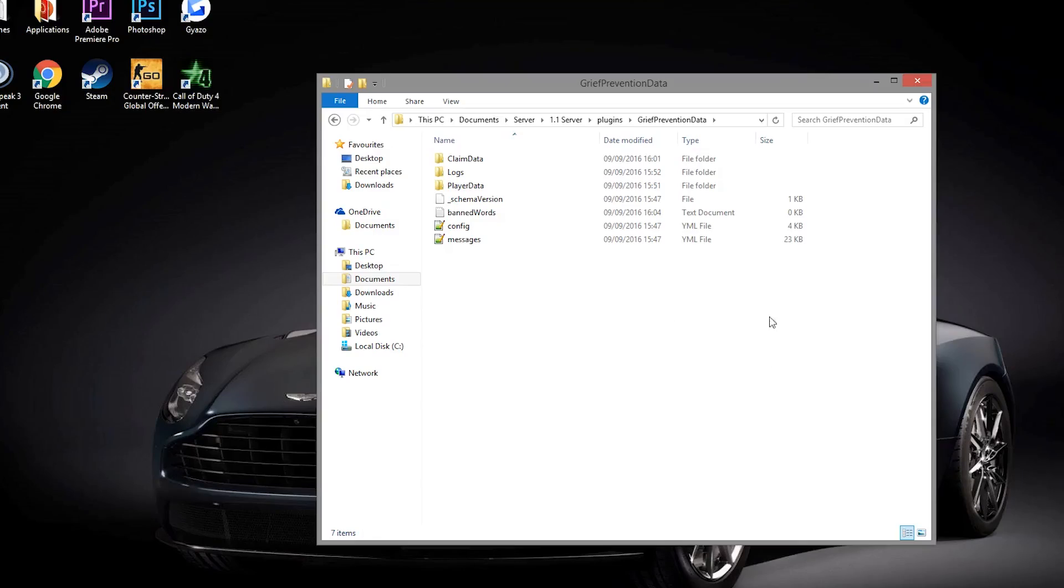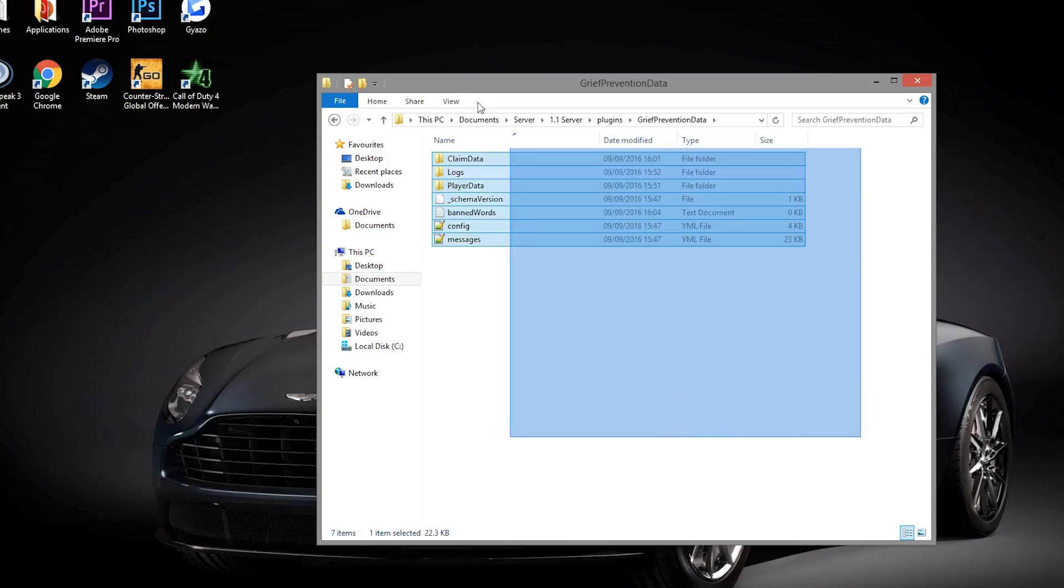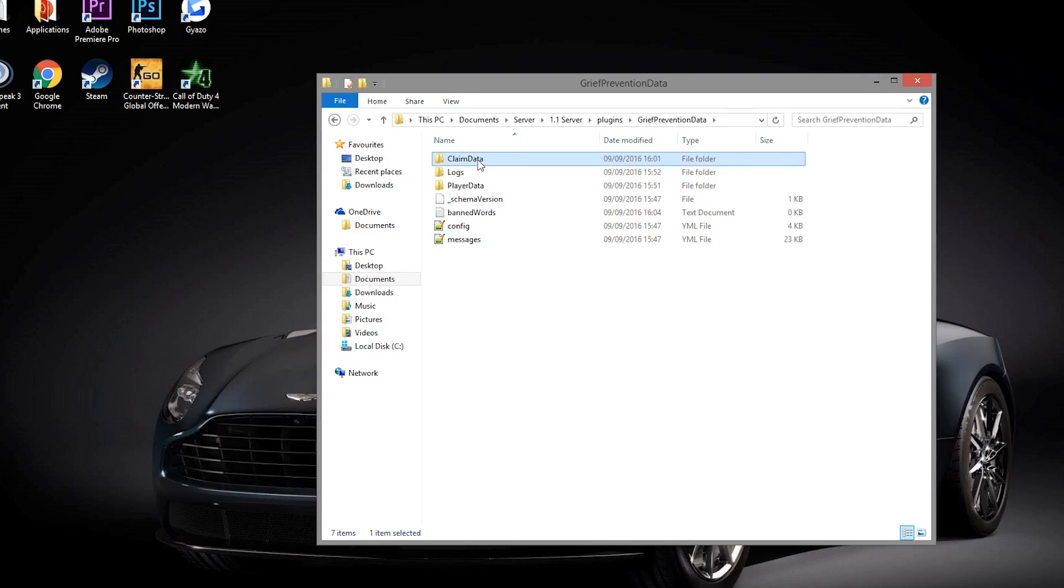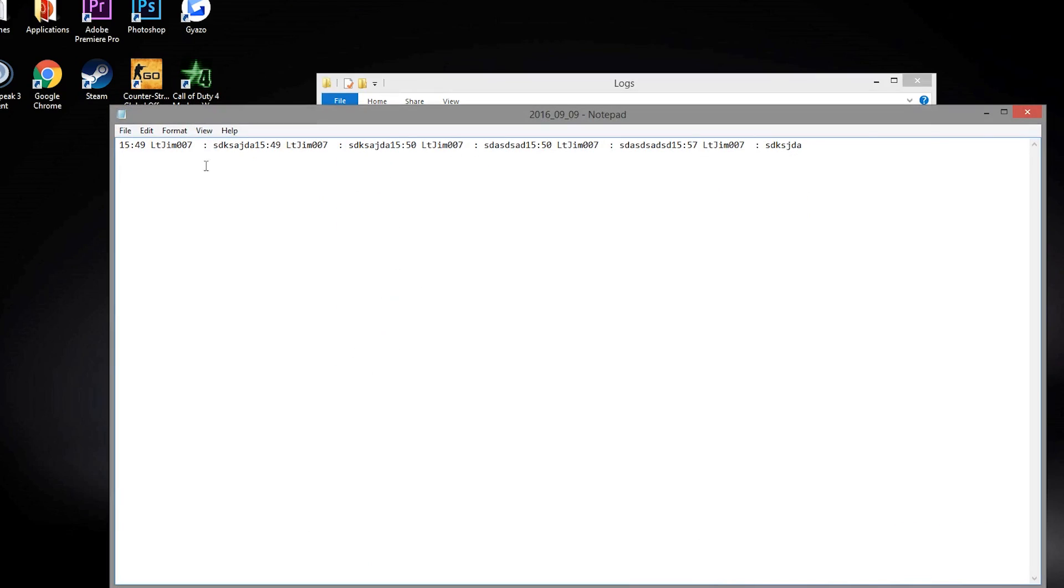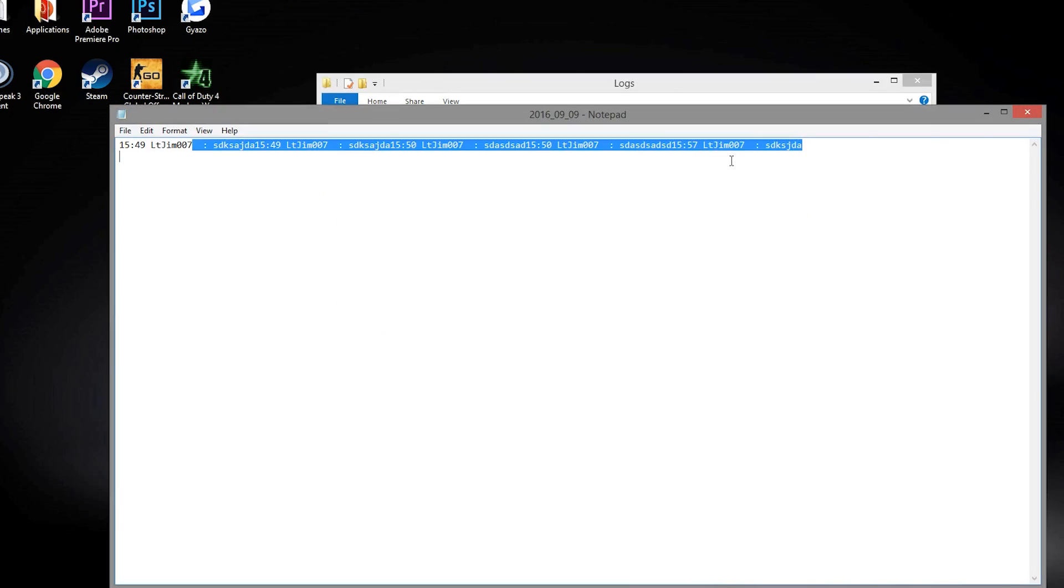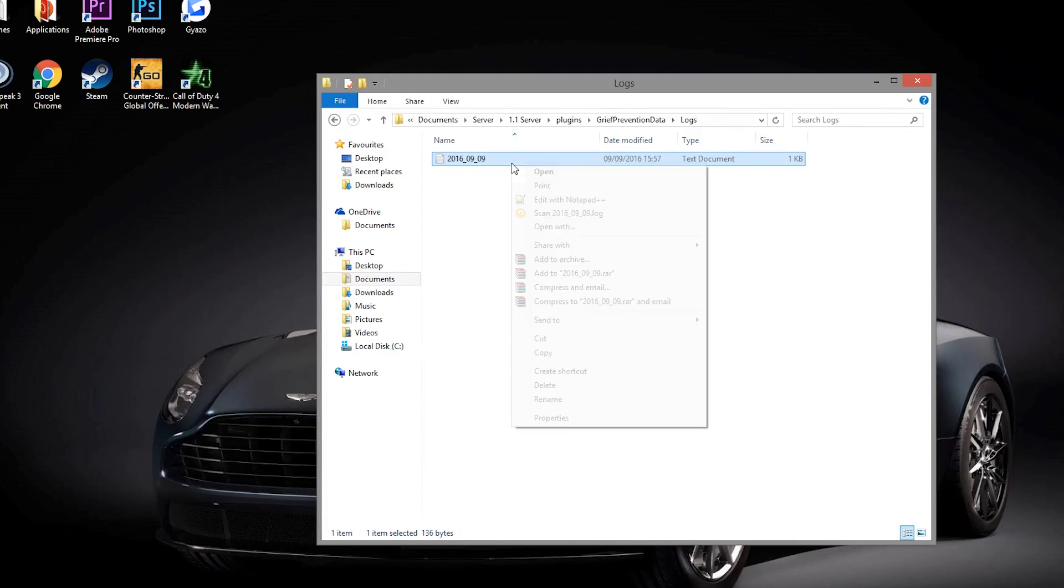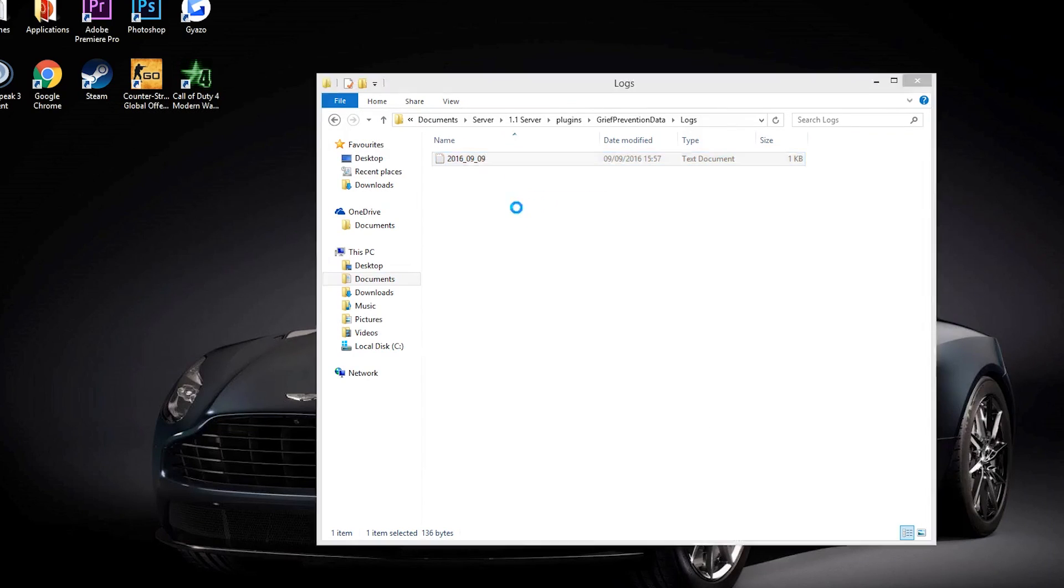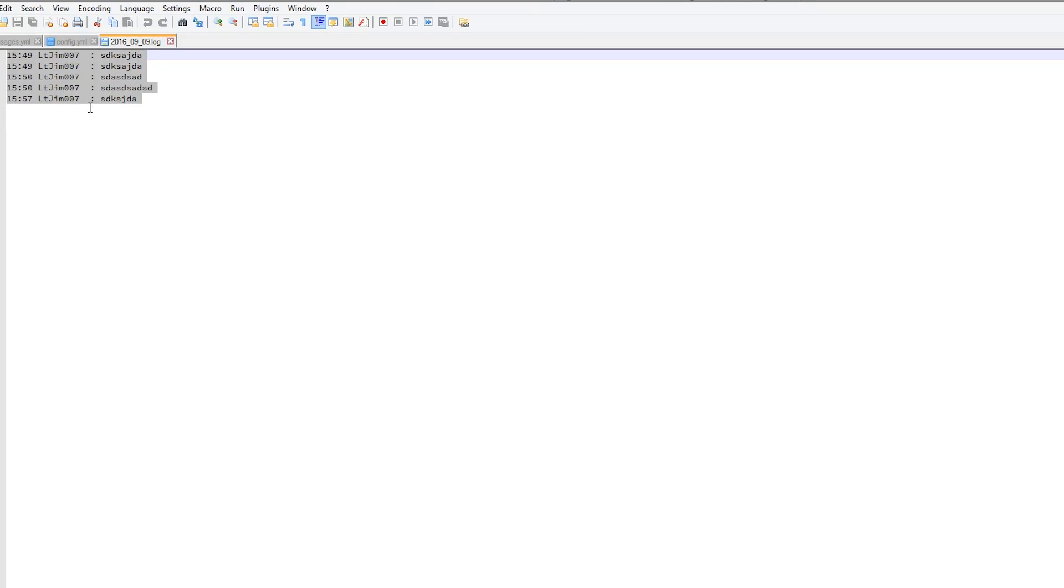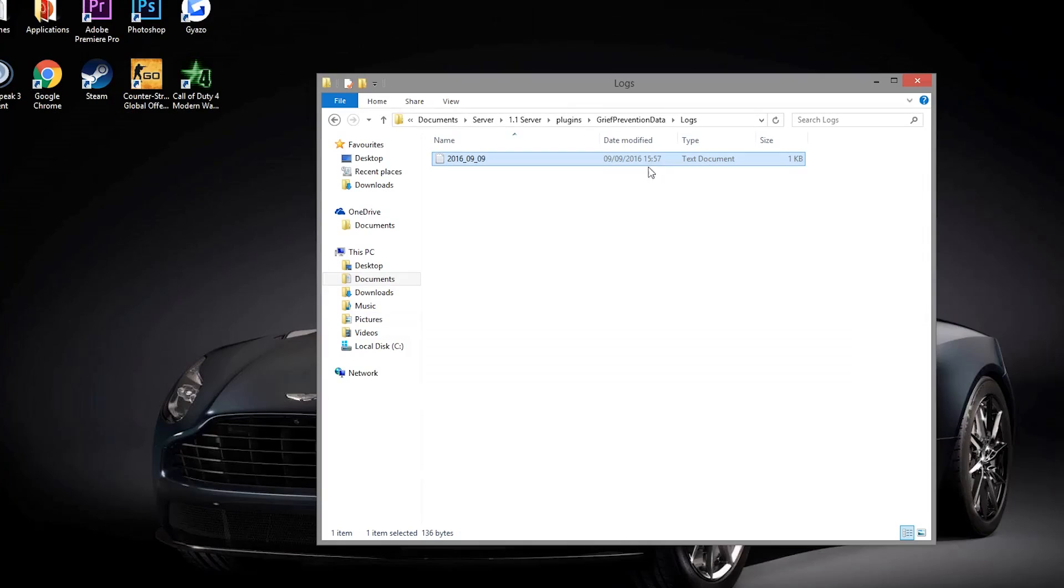Here we are in the grief prevention folder and as you can see there is quite a lot in here. We have the player data and claims data. You don't really need to edit that. If we go into the logs this is very cool. You can see the date of messages and who sent them. It would be probably better to edit that with notepad++ so you can see it much easier.